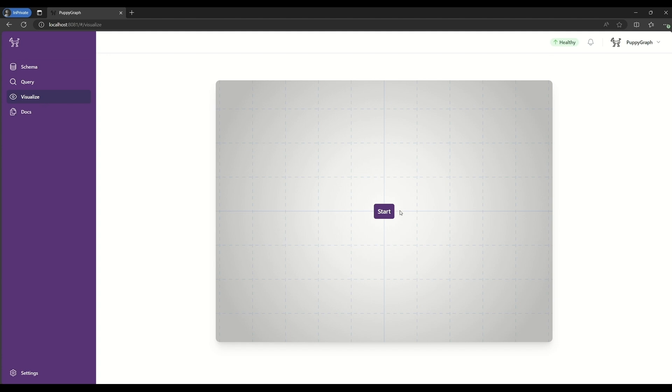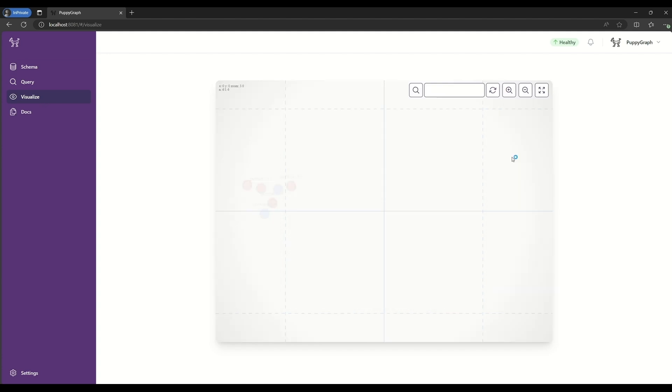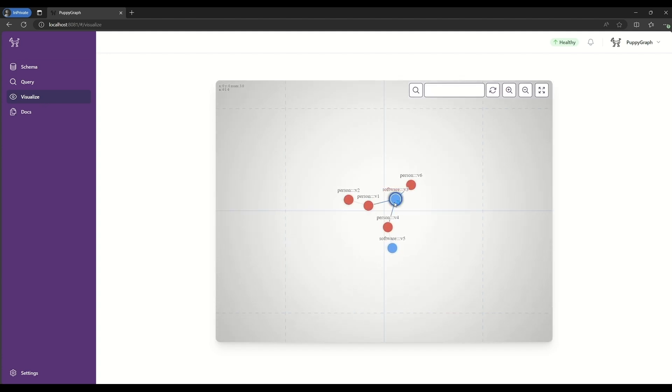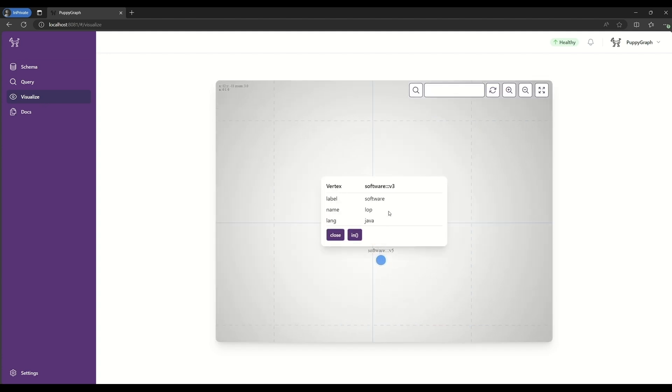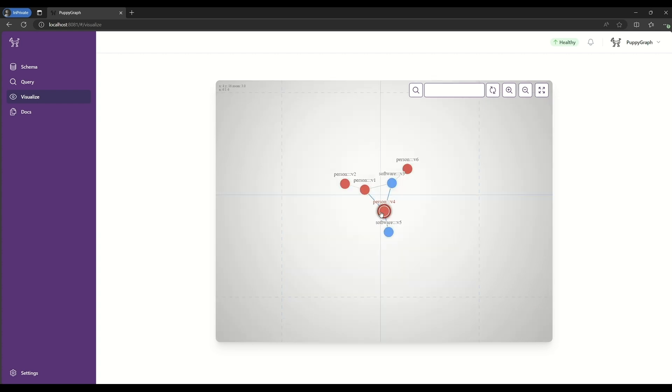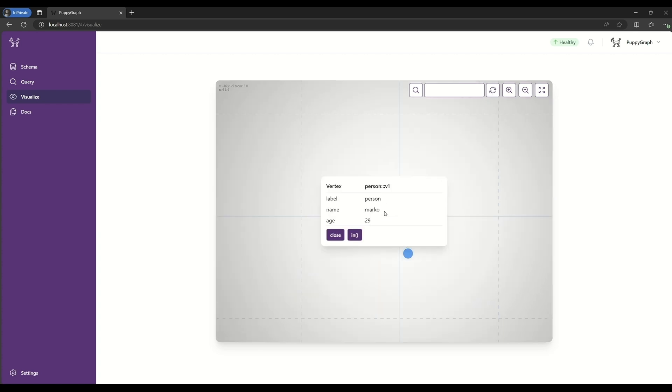Now, we can actually use this schema. For example, in the PuppyGraph visualize pane, where here we can actually see data coming from the underlying data source and using the mapping to the schema that we created.